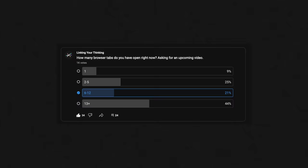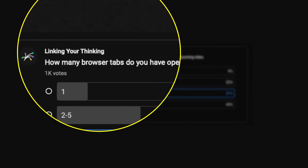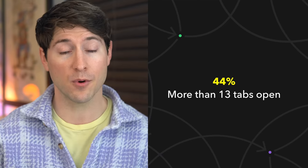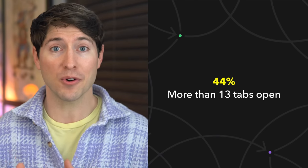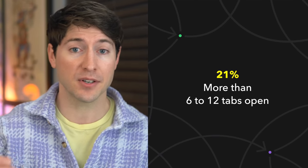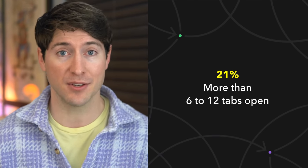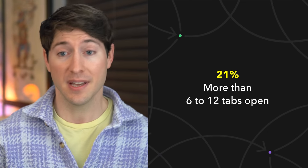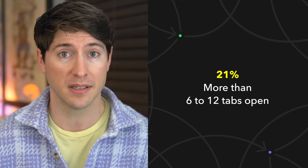I mean, how many tabs do you have open right now? Go look, post your number down in the comments below. Actually, I asked the community this and about half of you, 44%, had more than 13 tabs open. Another 21% of you had six to 12 open, which is still quite a lot.